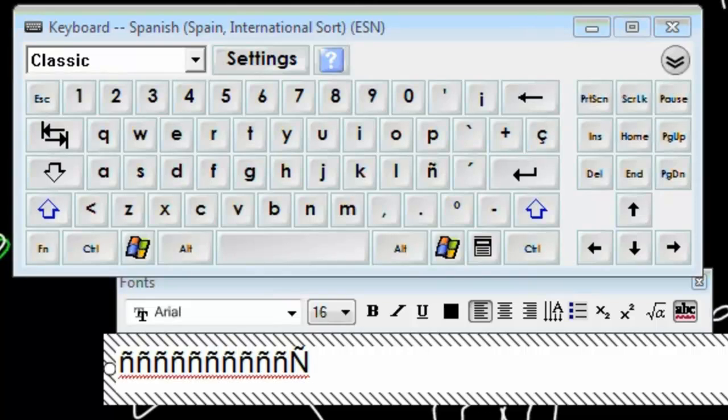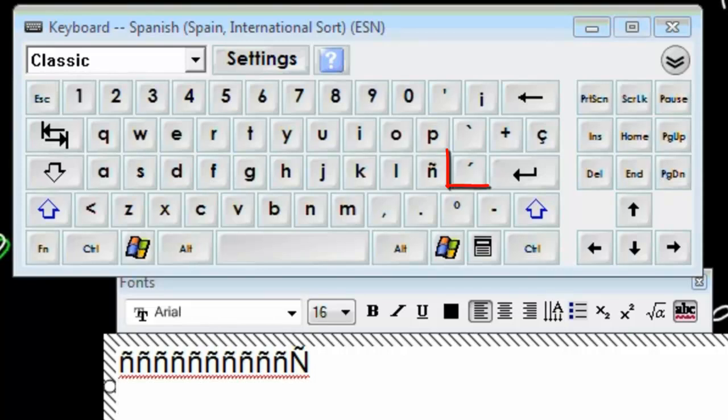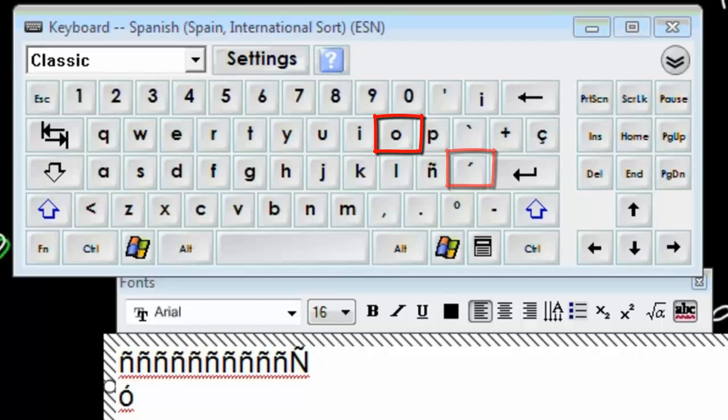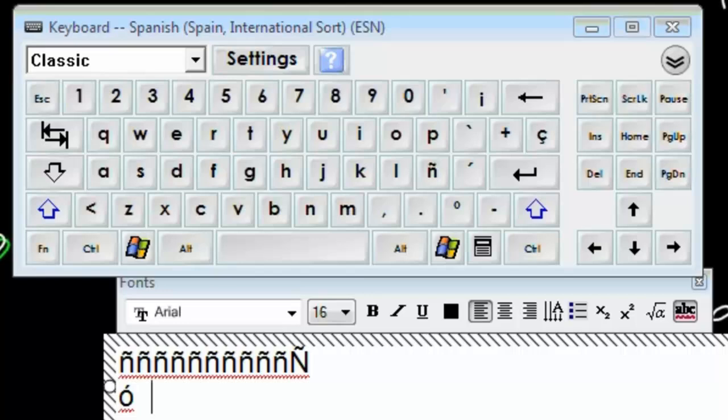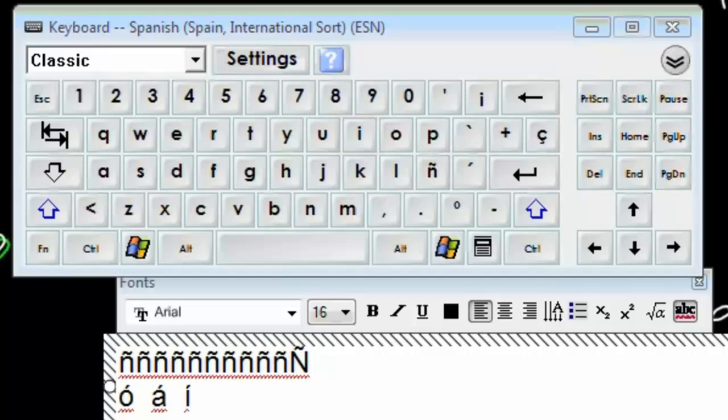All right. If I want to put on an accent, the way to put on an accent is you are going to push the accent button once. That's right to the right of the eñe. And you'll notice nothing happened. And then go to your vowel. Let's put an accent on an A. You're going to go right to the right of the eñe. You will push once and then touch your vowel. Push once, touch your vowel.